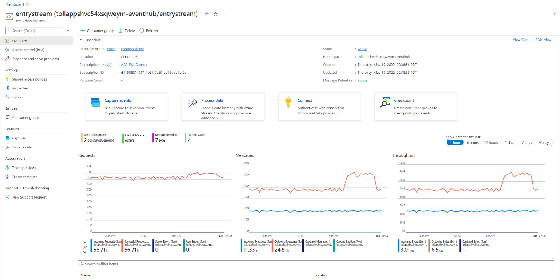This is the event hub to which I have toll booth data sensors streaming in. It captures fields such as car make, model, license plate, and others, which we can use for this tutorial.